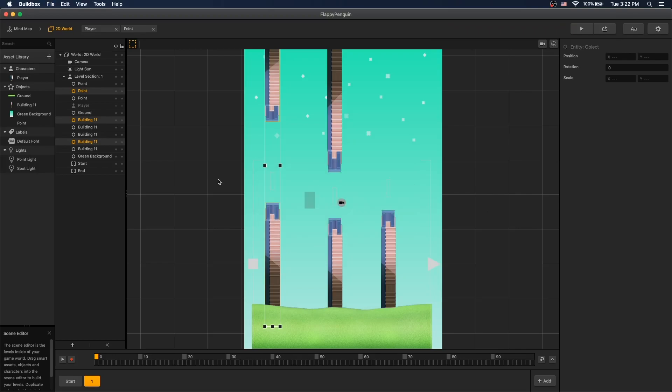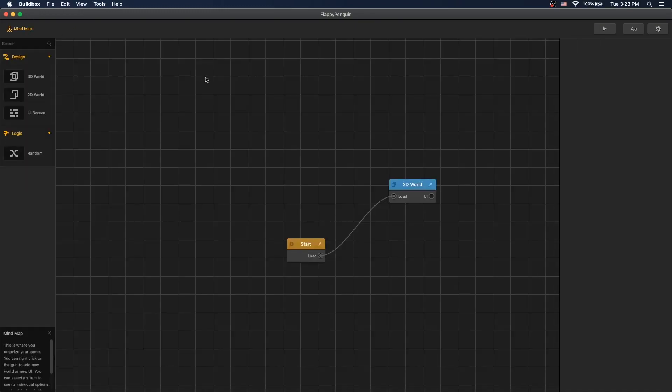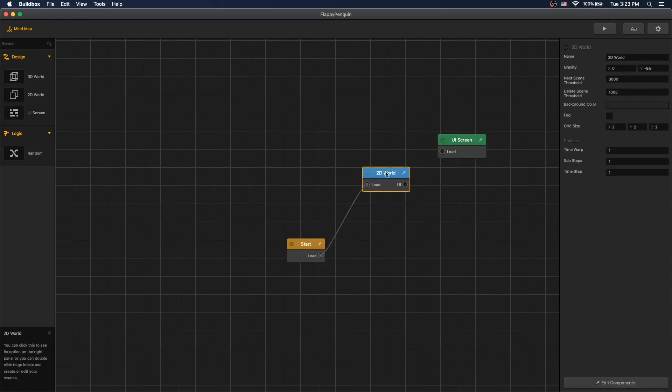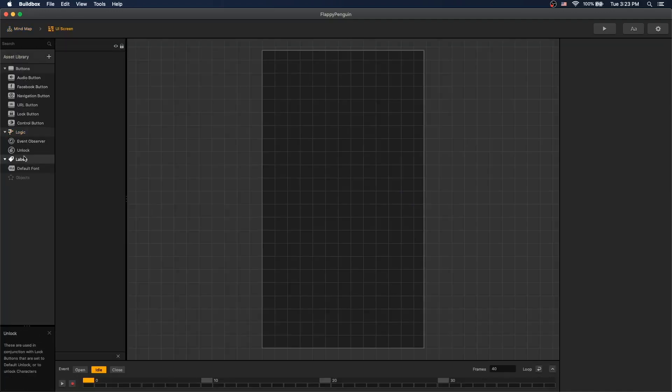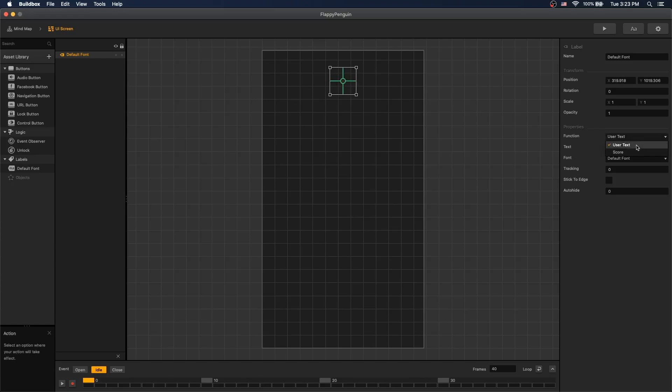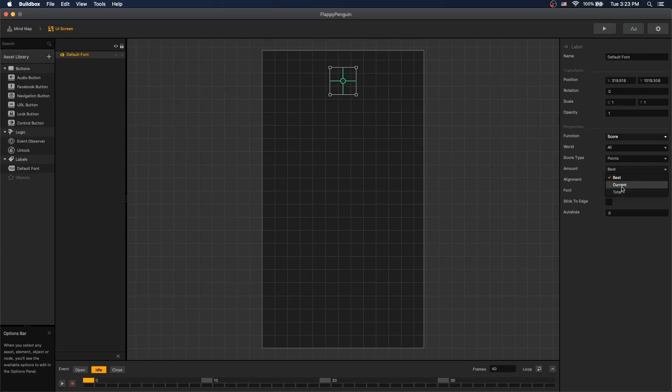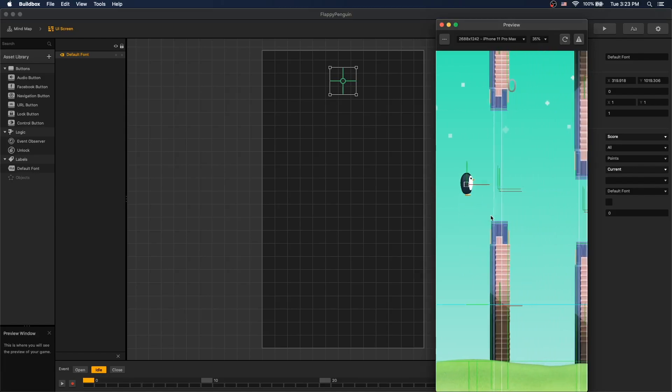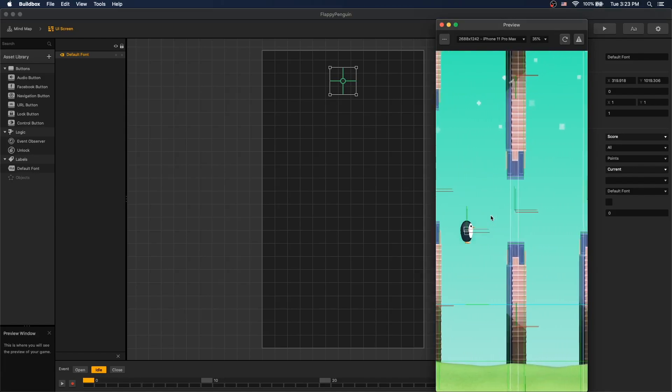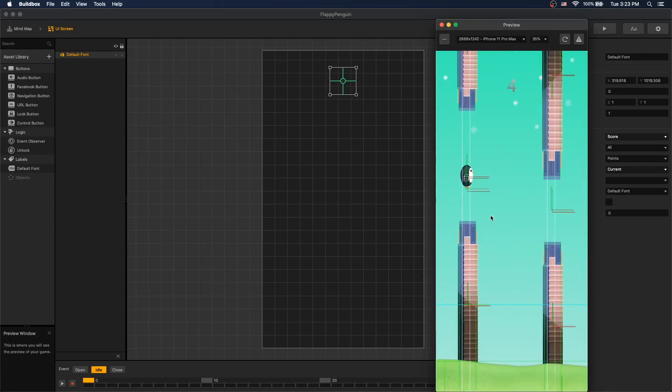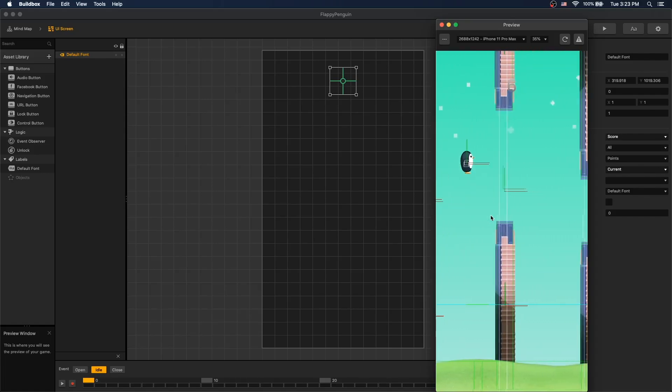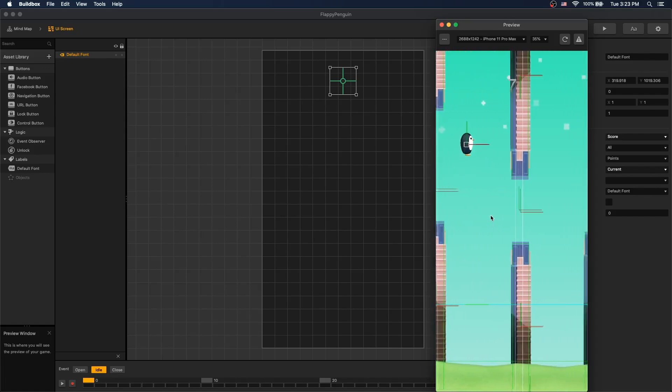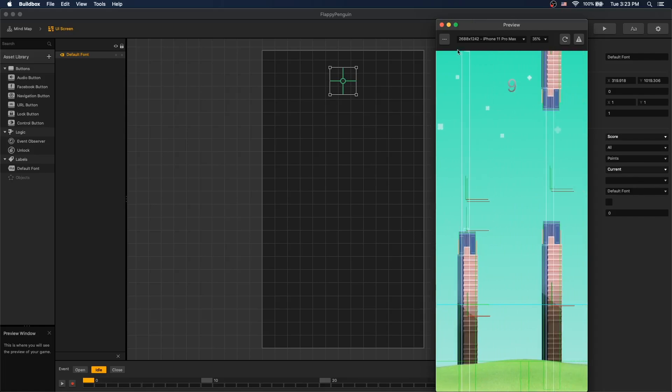Let's add a UI so we can display the points at the top. So let's go to our mind map and UI screen. And let's add default font, put it in the center. And we'll use function score and points and display current. Now each time we pass, we can get a point. So now we have a working game mechanic. And if we collide, it's game over.